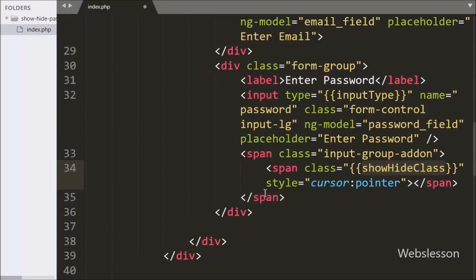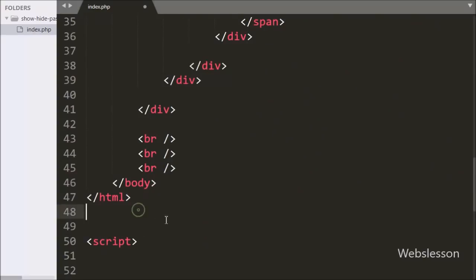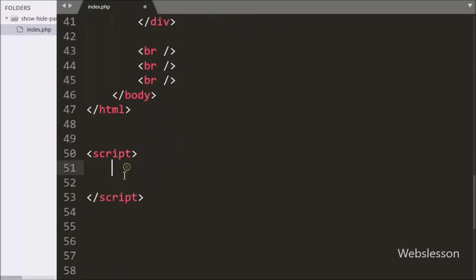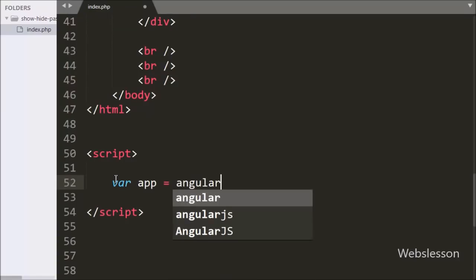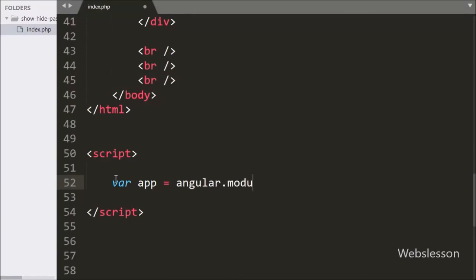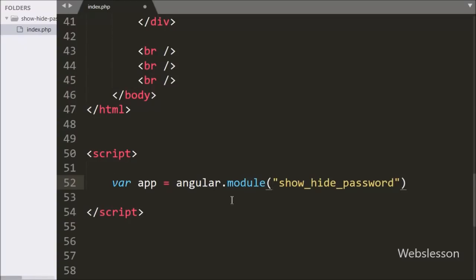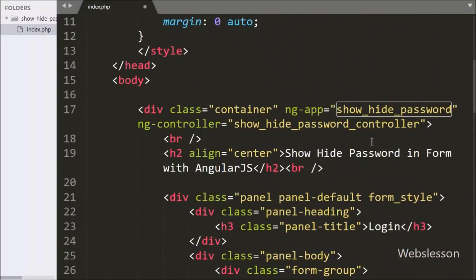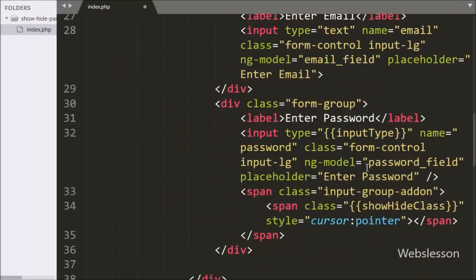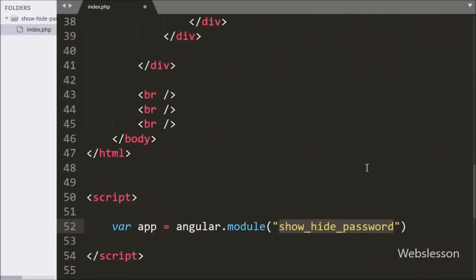Now we move to write Angular JavaScript code. Under the script tag we write variable app equal to angular.module with two arguments. In the first argument we write show hide password, which is the ng-app directive, and in the second argument we write a blank array.